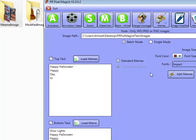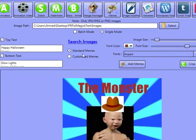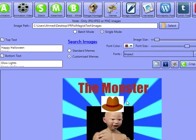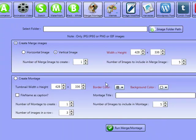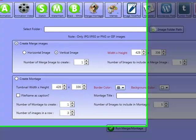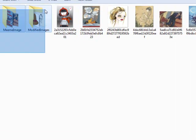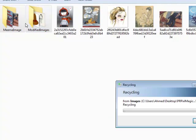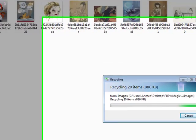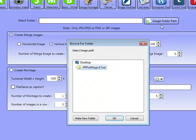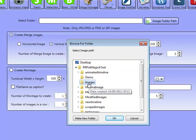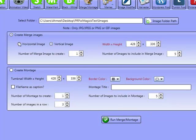Anyway, that isn't the best thing about this software — yes, it can do memes, standard memes, and we can do custom memes too, where you can add images and do other things. Then you've got Merge and Montage as well. I'll tell you exactly what this is. We're going to work with these same images again. I'm going to click Image Path, go to Images. I'm going to do a horizontal merge first.